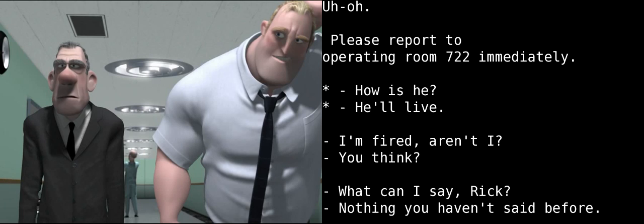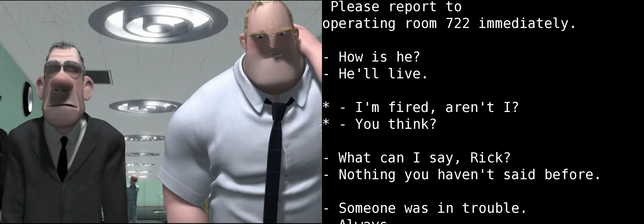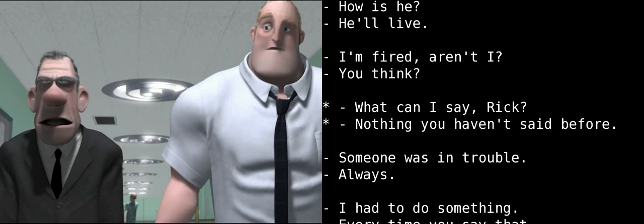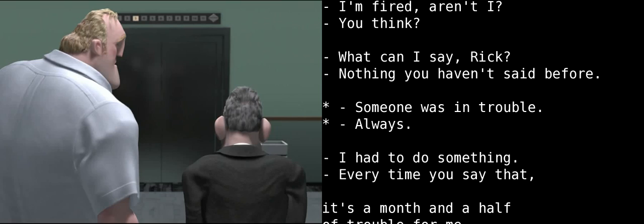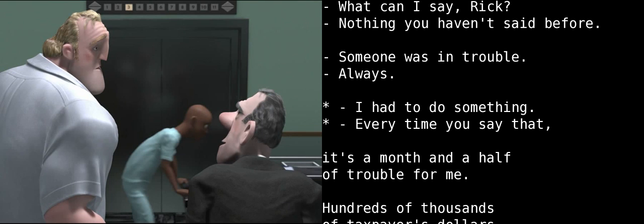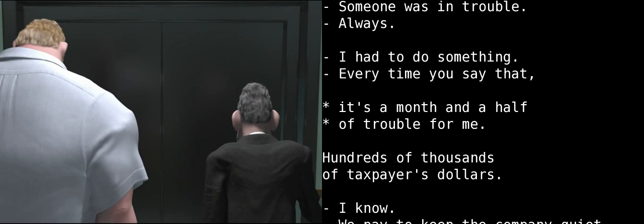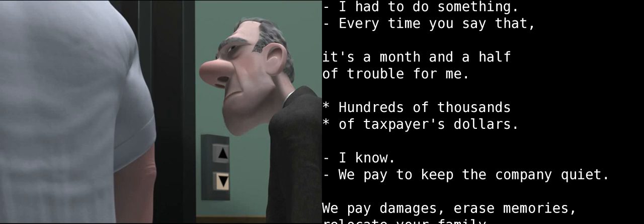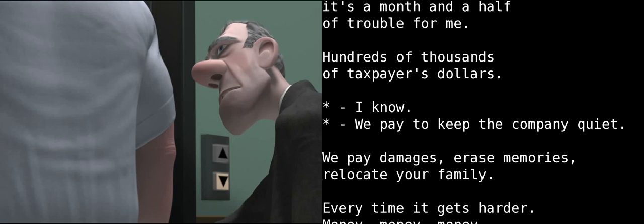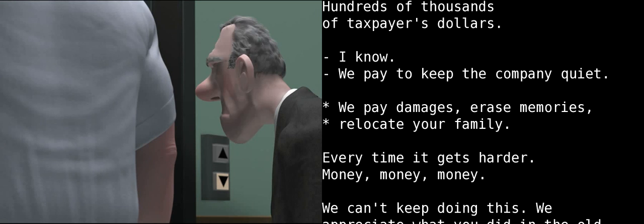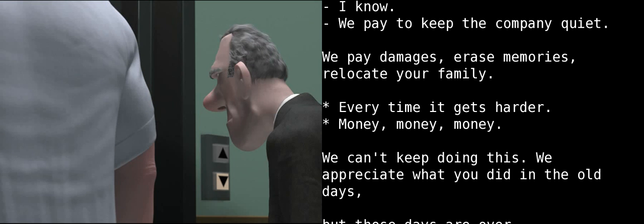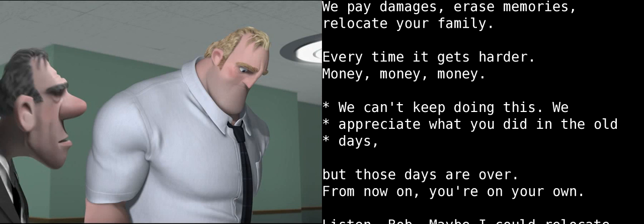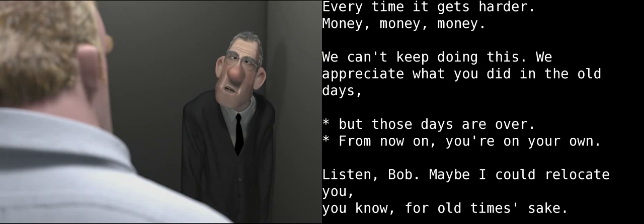How is he? He'll live. I'm fired. All right. Oh, you think? What can I say, Rick? Nothing you haven't said before. Someone was in trouble. Someone's always in trouble. I had to do something. Yeah. Every time you say those words, it means a month and a half of trouble for me, Bob. It means hundreds of thousands of taxpayers' dollars. I know. We gotta pay to keep the company quiet. We gotta pay damages. Erase memories. Relocate your family. Every time it gets harder. Money, money, money, money, money. We can't keep doing this, Bob. We appreciate what you did in the old days, but those days are over. From now on, you're on your own.